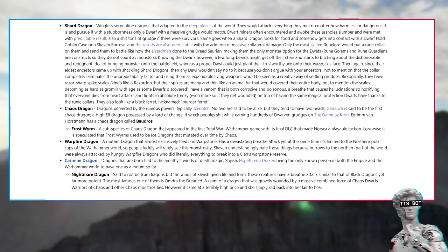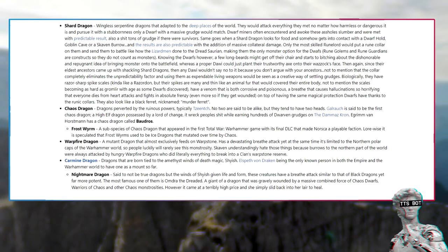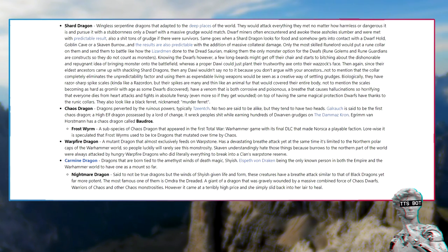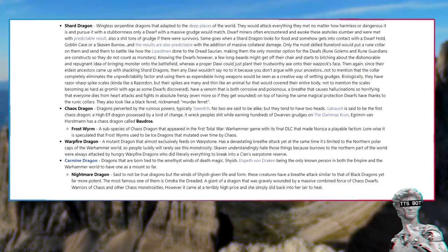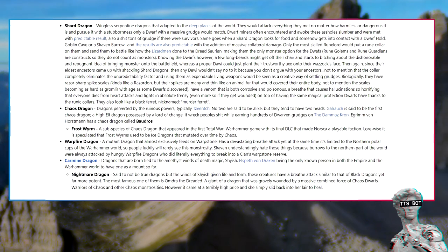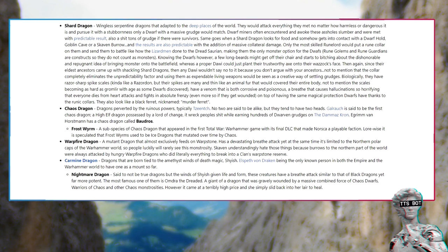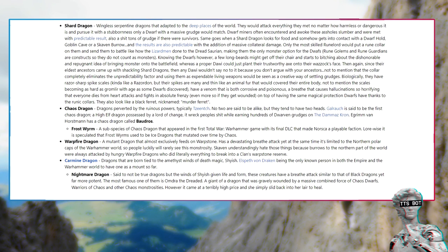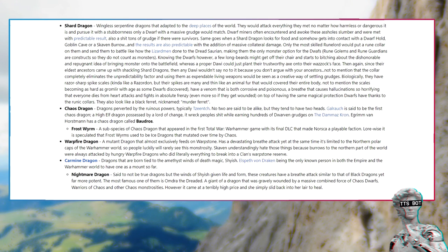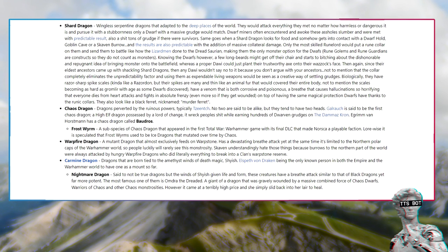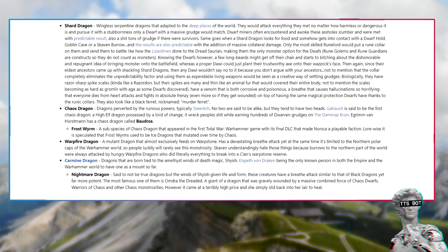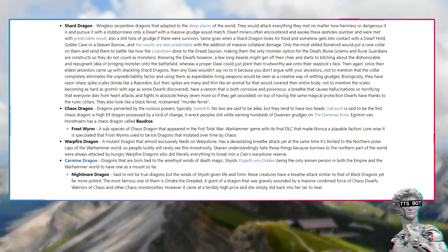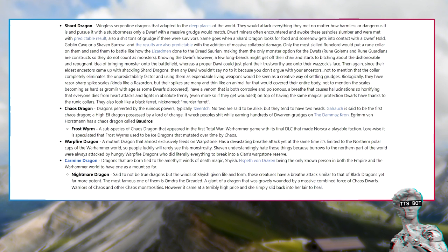Chaos Dragon, dragons perverted by the ruinous powers, typically Tzeentch. No two are said to be alike but they tend to have two heads. Galrauch is said to be the first Chaos Dragon. Frostwyrm, a subspecies of Chaos Dragon that appeared in the first Total War Warhammer game. Warp Fire Dragon, a mutant dragon that almost exclusively feeds on Warpstone. Has a devastating breath attack yet at the same time it's limited to the northern polar caps of the Warhammer world.